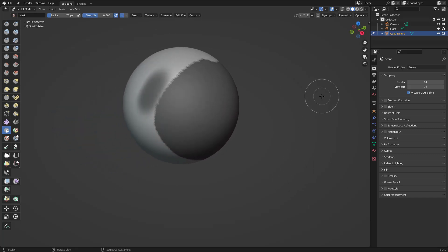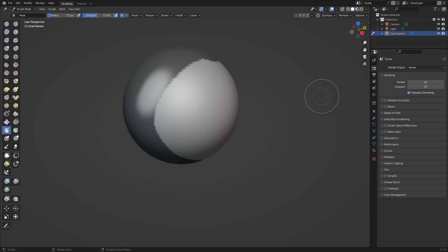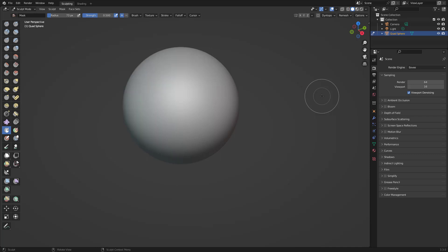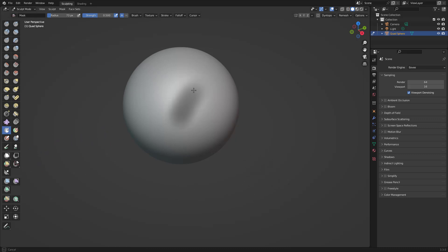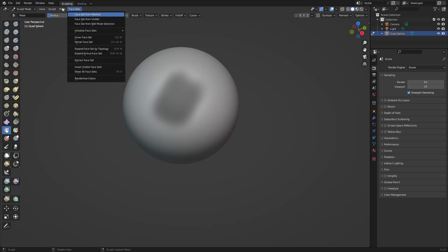To summarize the shortcuts: Ctrl+I to invert the mask, Alt+M to clear the mask, and press M to access the mask menu. If you're on a different brush and want to access the mask, just press M and you'll get there.